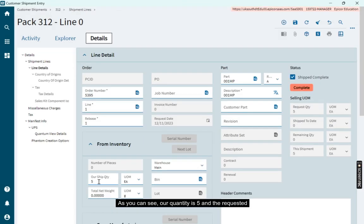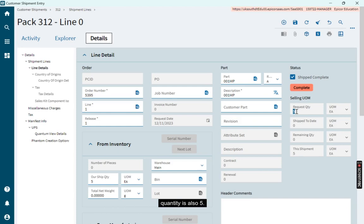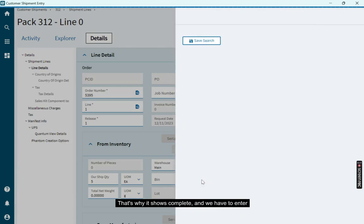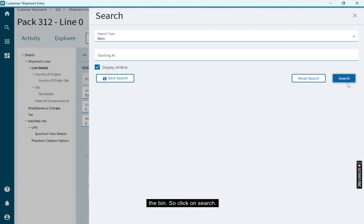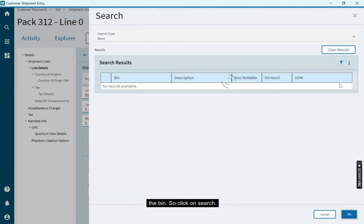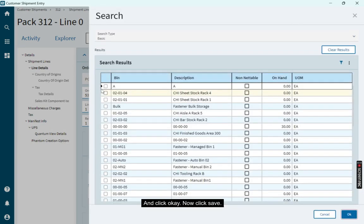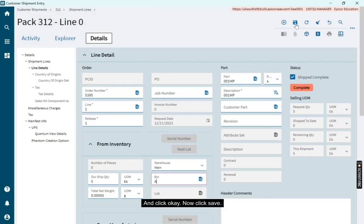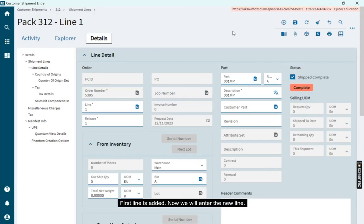As you can see, our quantity is 5 and the requested quantity is also 5. That's why it shows complete, and we have to enter the bin. So click on search. And click OK. Now click save. First line is added.